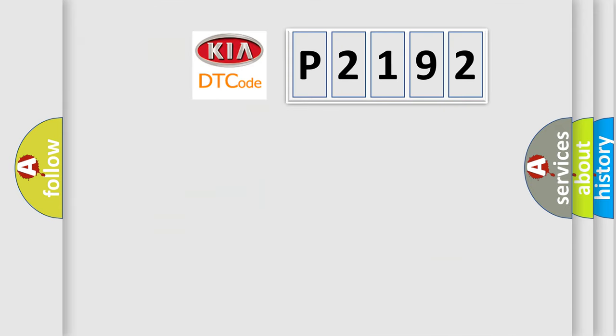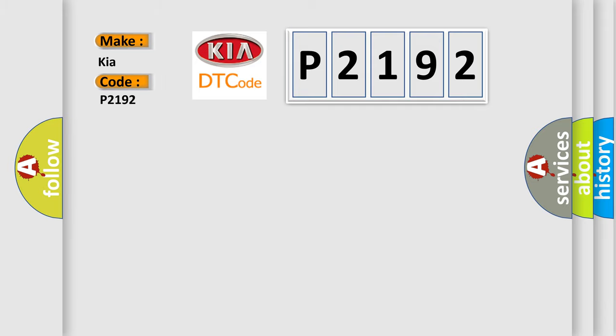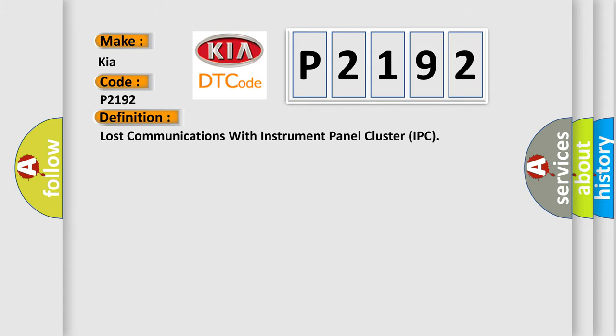So, what does the diagnostic trouble code P2192 interpret specifically for Kia car manufacturers? The basic definition is lost communications with instrument panel cluster IPC.